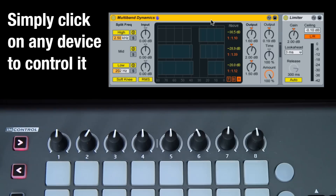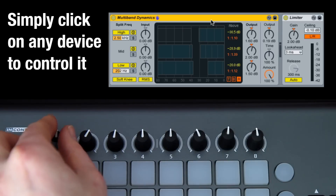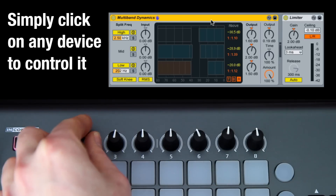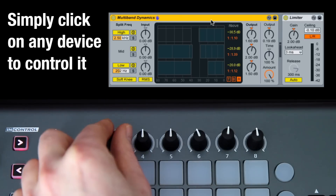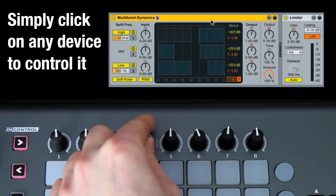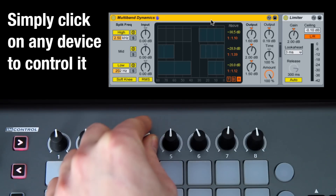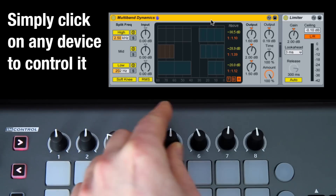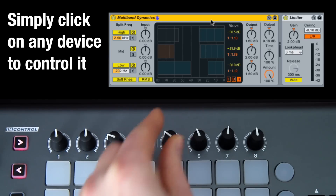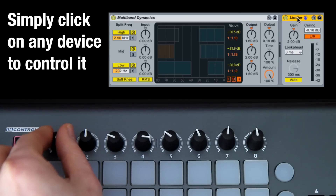Controlling devices. Simply click on any device to control it. Rotaries control devices. The blue hand will appear when you're in control.